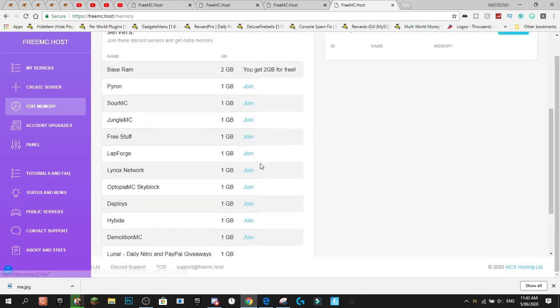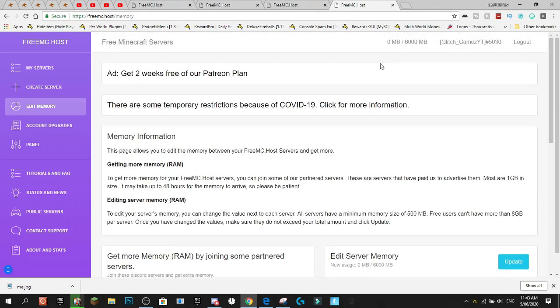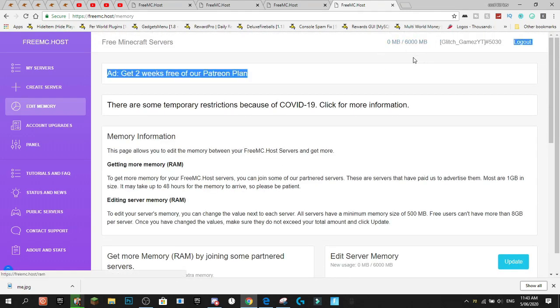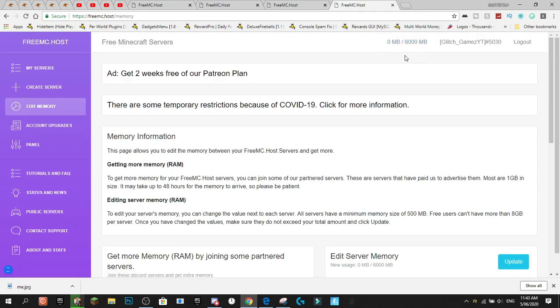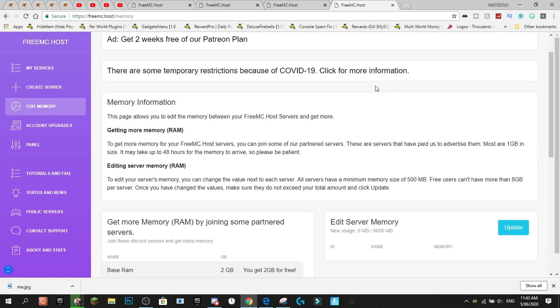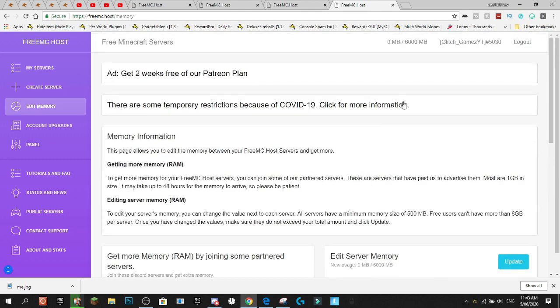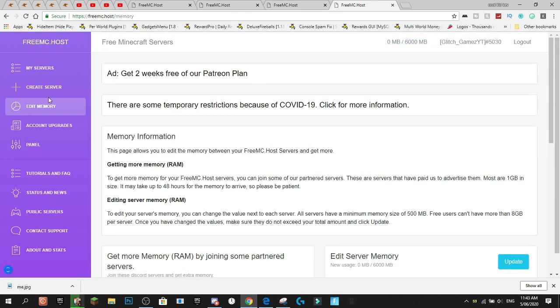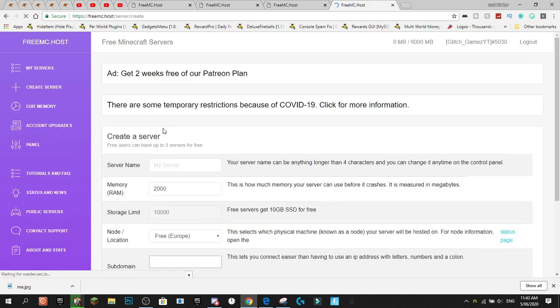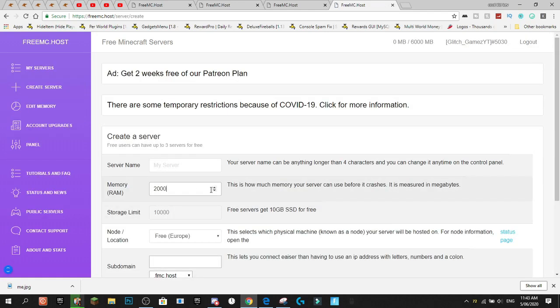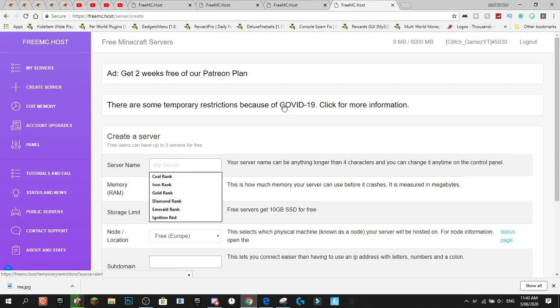Okay, so I've joined all the servers now. It's probably going to take probably about ten minutes for the RAM to come through. So, whilst we wait for the RAM to come through, we're going to start and we're going to actually go and create ourselves a server. So, right now we actually have six gigabytes of RAM, or 600 megabytes, which is about six gigabytes.